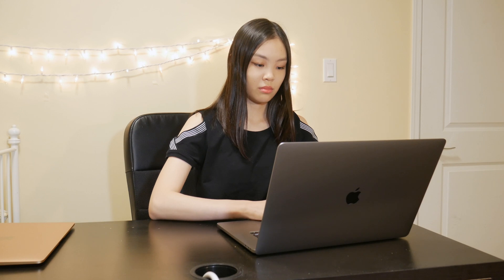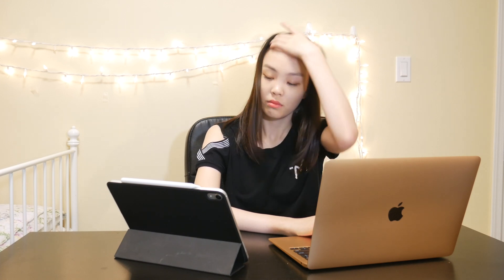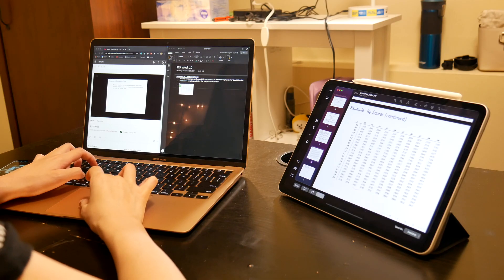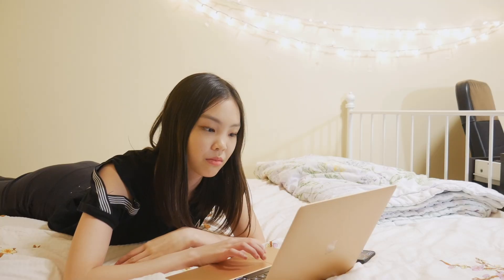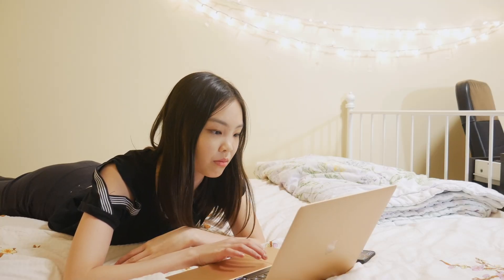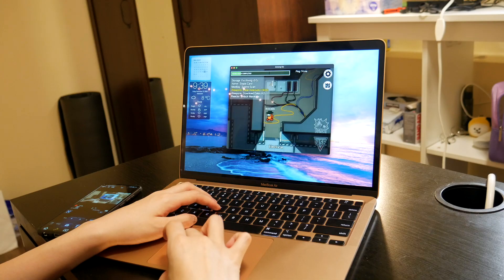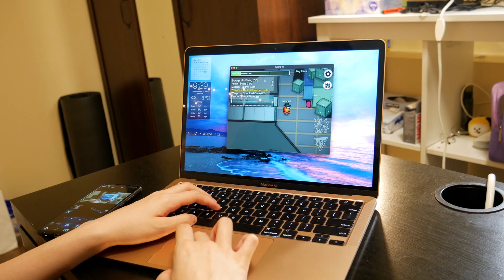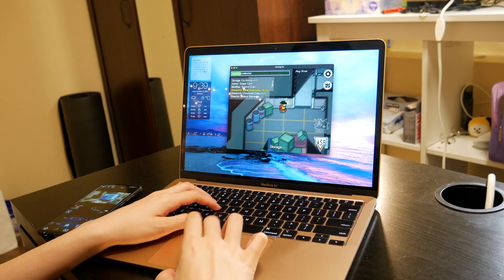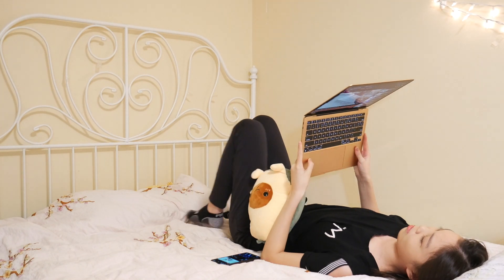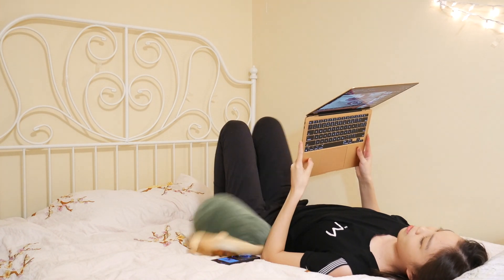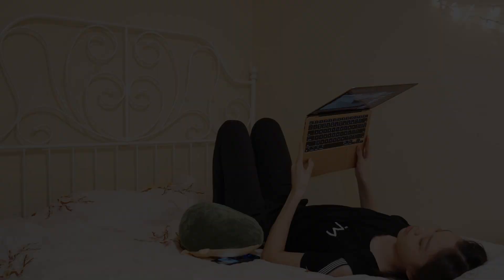Alright, so that was my day in the life slash review of the M1 MacBook Air. I hope you guys like this new video format. I was kind of getting bored of sit-down videos, so I decided to change it up a little bit. Please let me know if you liked it or not. If you like this video, please give it a thumbs up. And also, be sure to subscribe to my channel for more tech-related content. I guess that will be it for this video. So I will talk to you guys in another video. Bye!